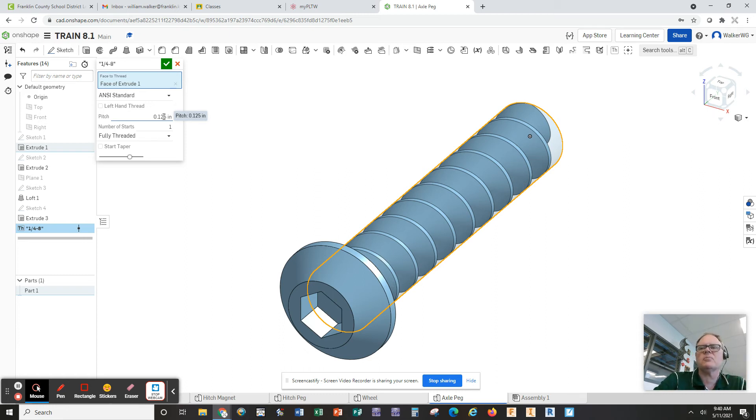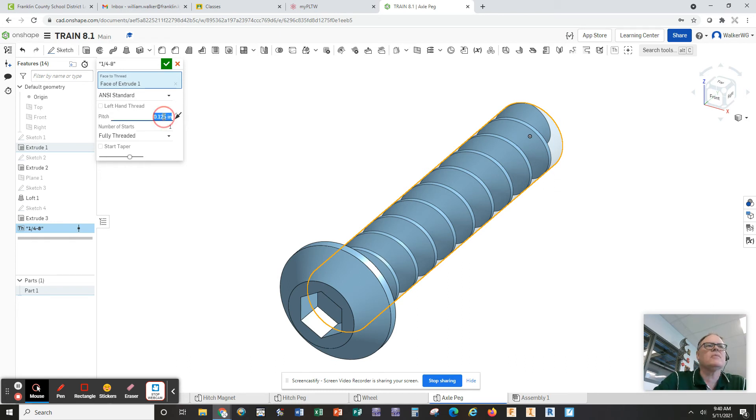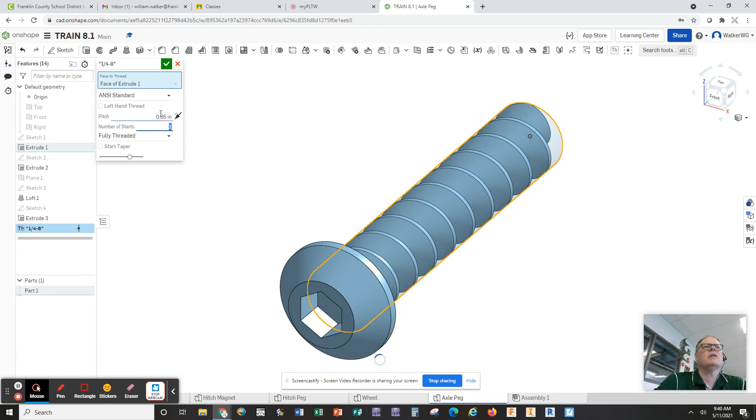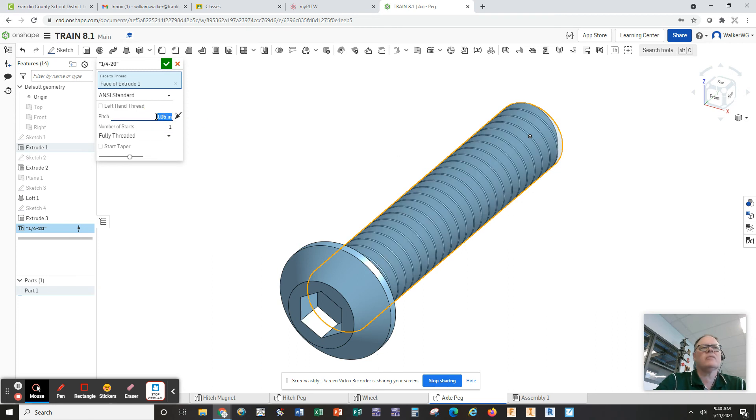Pitch divided by threads per inch. One over threads per inch will give you pitch. So we're going to make this one divided by 20, which is 0.05 on the pitch. And that'll make it much more correct threading.